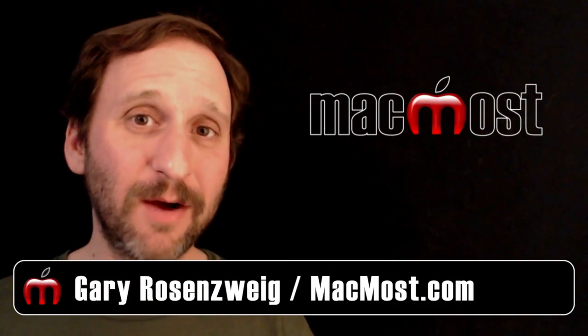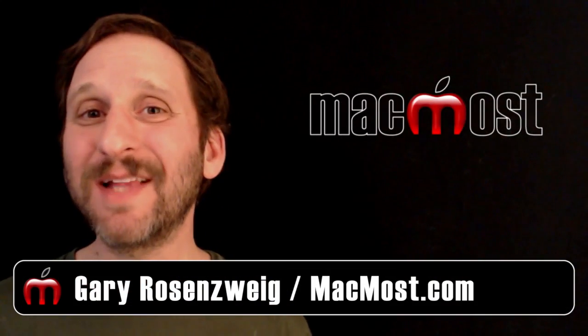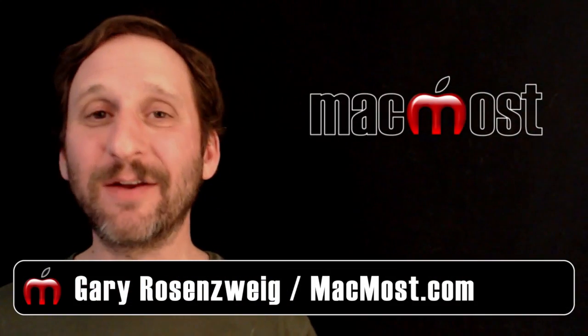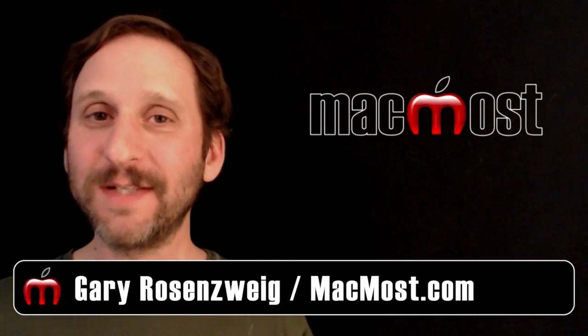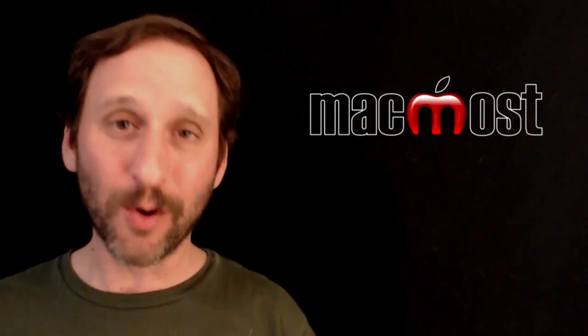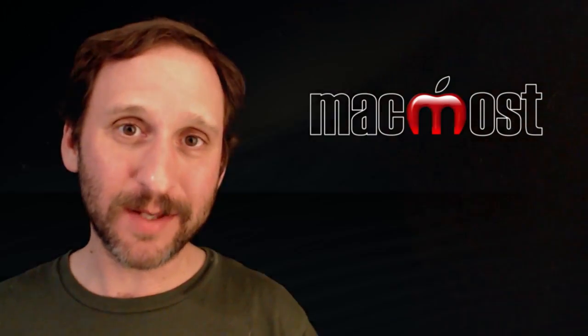Hi, this is Gary with MacMost Now. On today's episode, let's look at how to get rid of unwanted links in word processing documents.